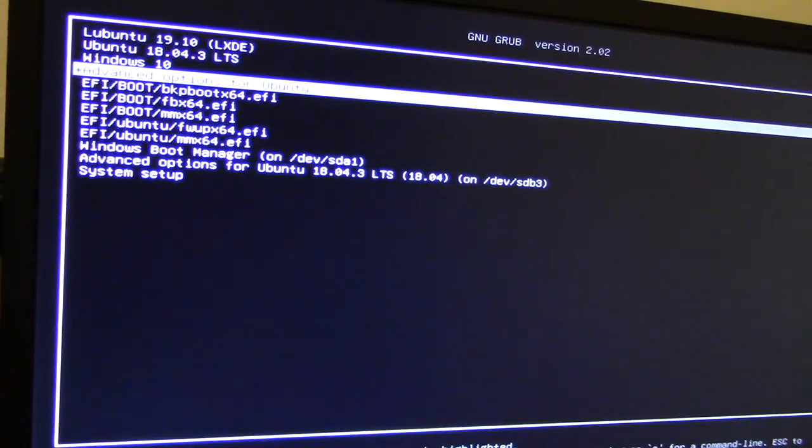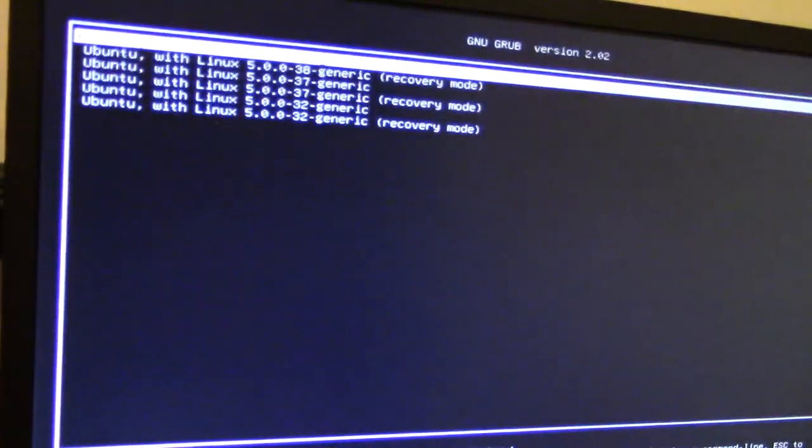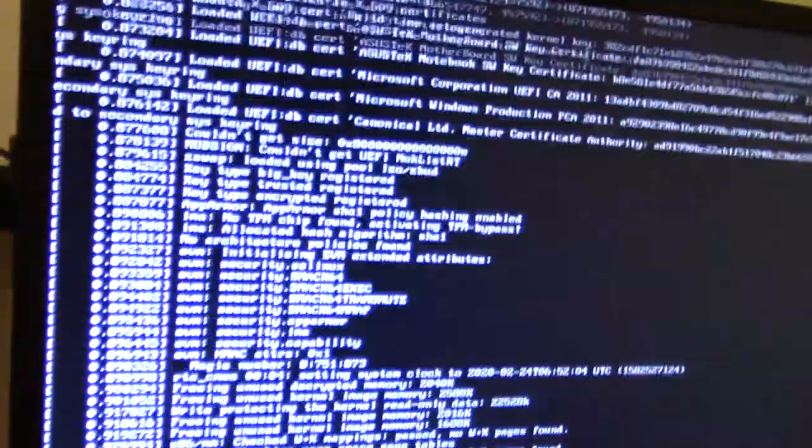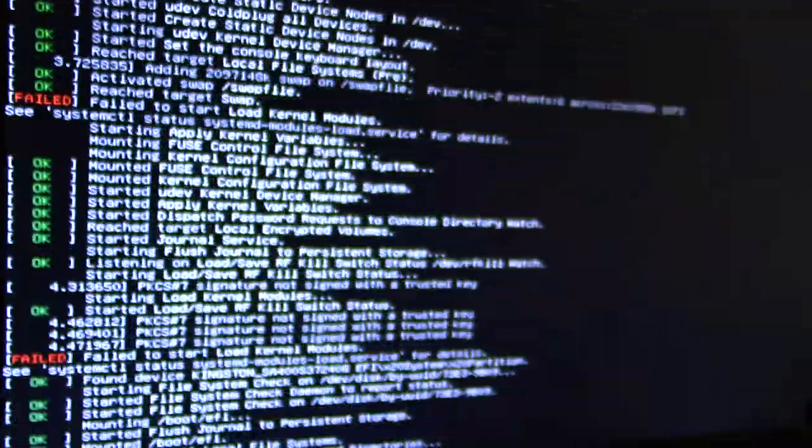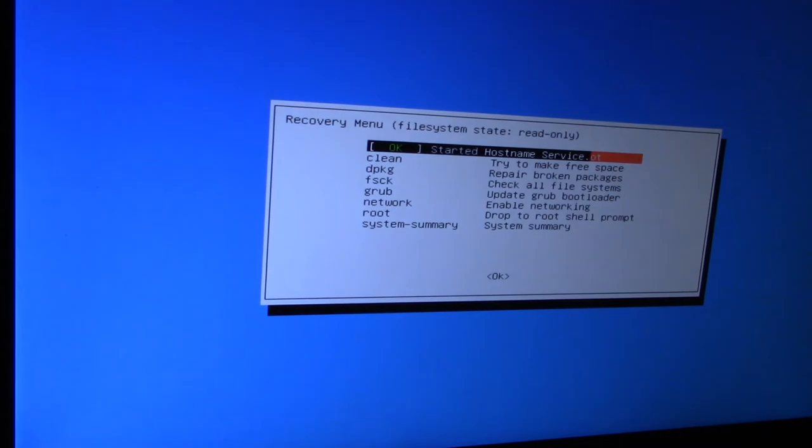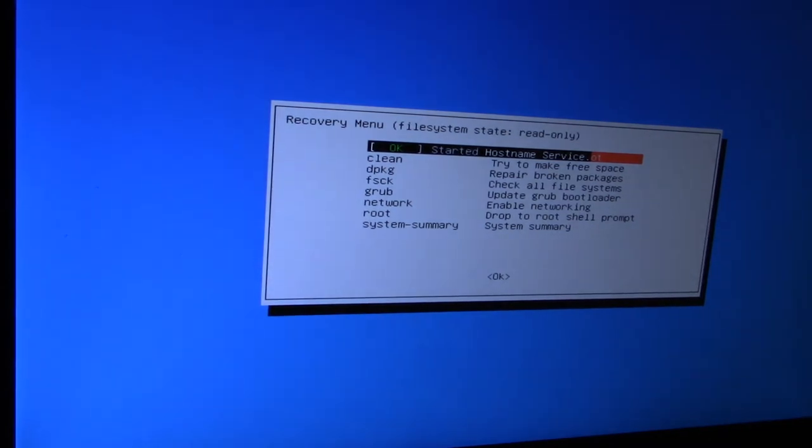There we go—advanced options for Ubuntu, then drop down into your recovery mode.